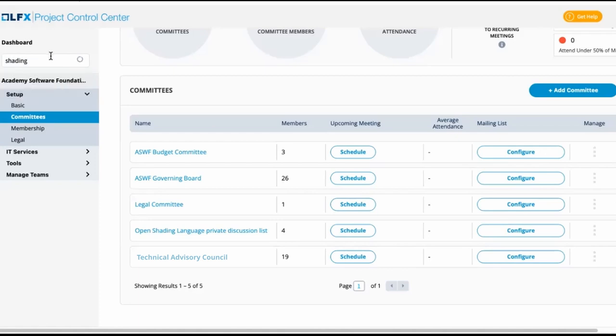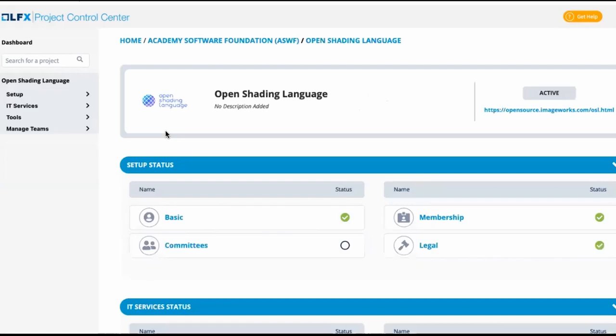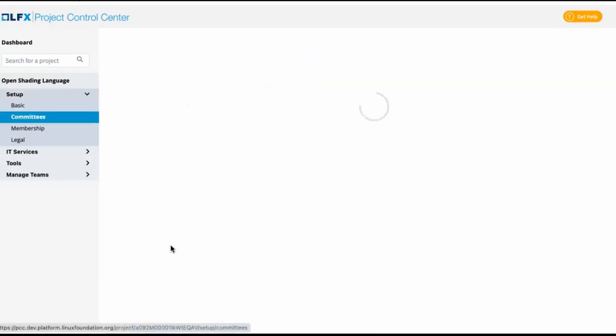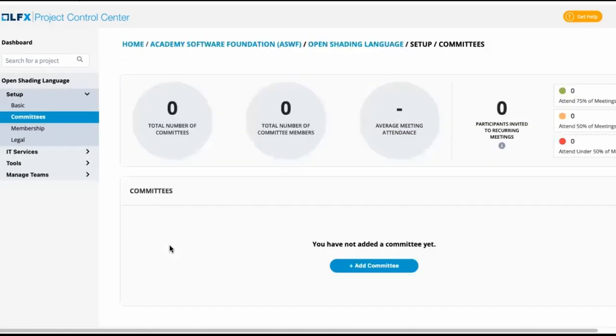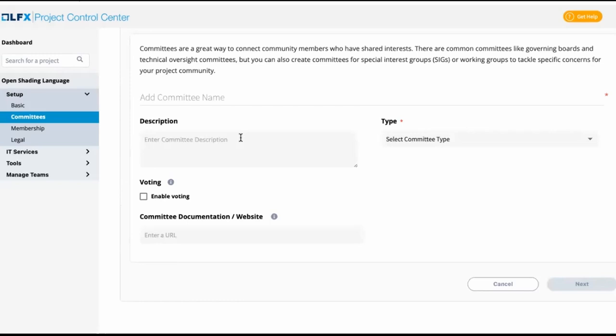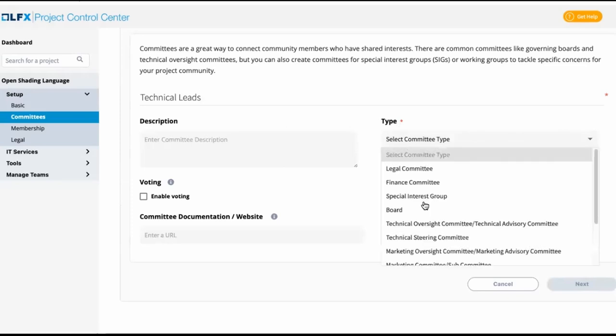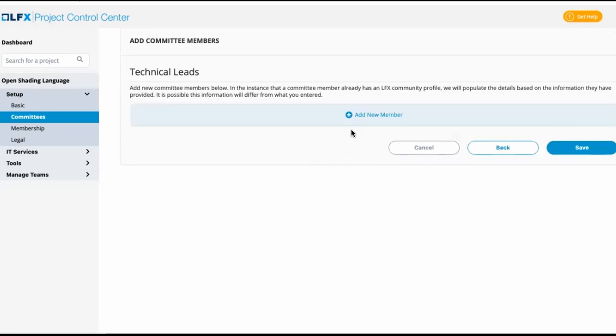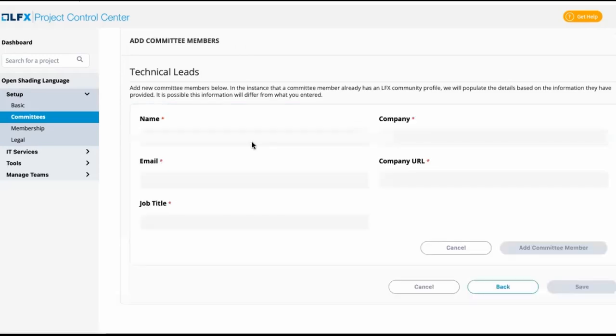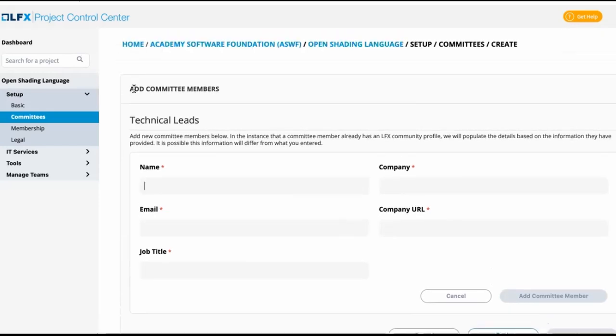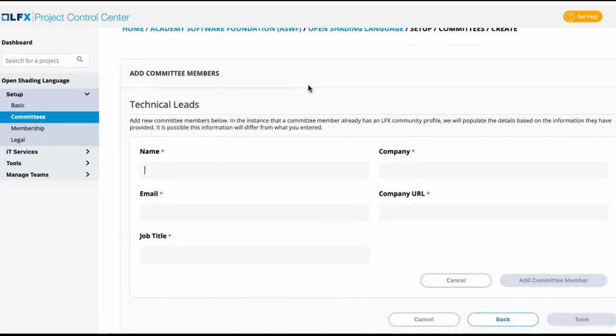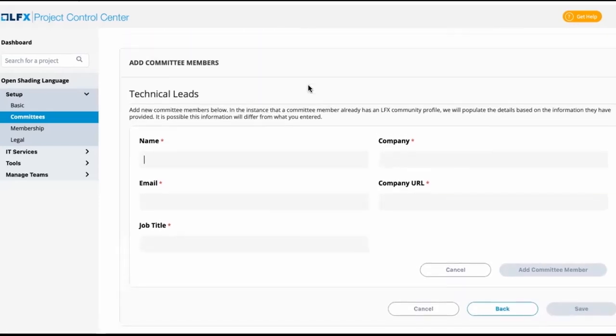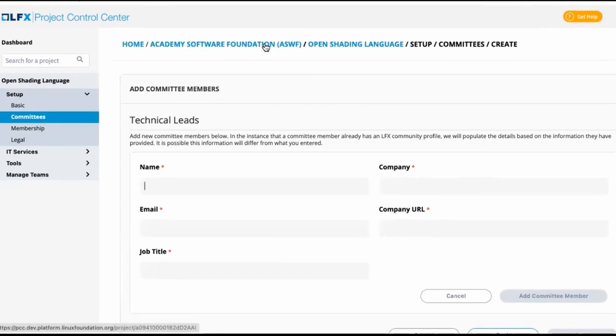So I'll search for shading, pull up the open shading language and then click on committees. And I see that there are no committees added. So this may be something like technical leads. And we'll change the type of this to other as it is kind of unofficial. We can go and add the individuals we saw on the previous committee. Now we can delete that committee from the ASWF project because we have now correctly identified it as an open shading language committee.